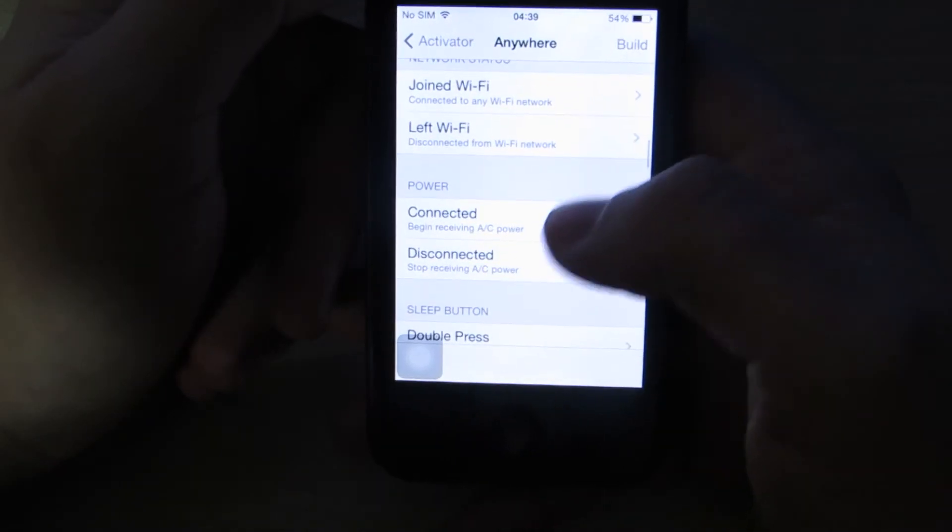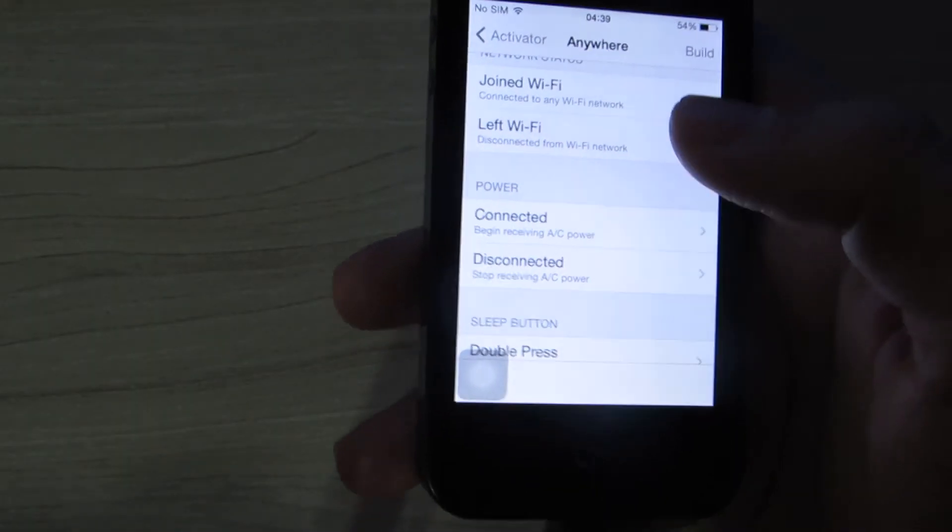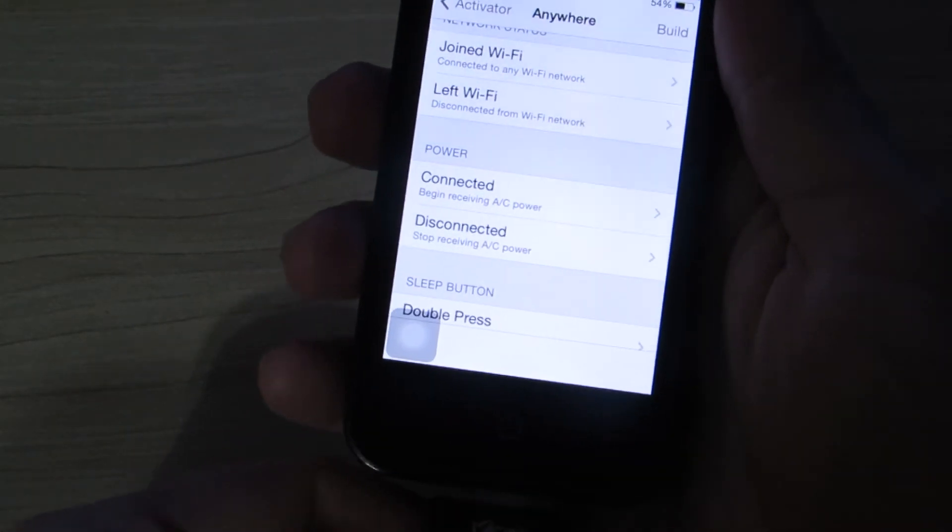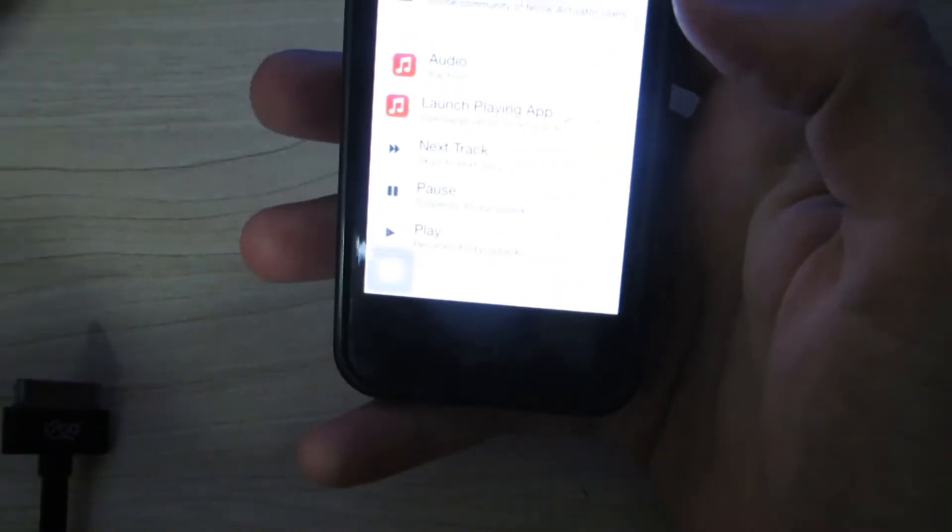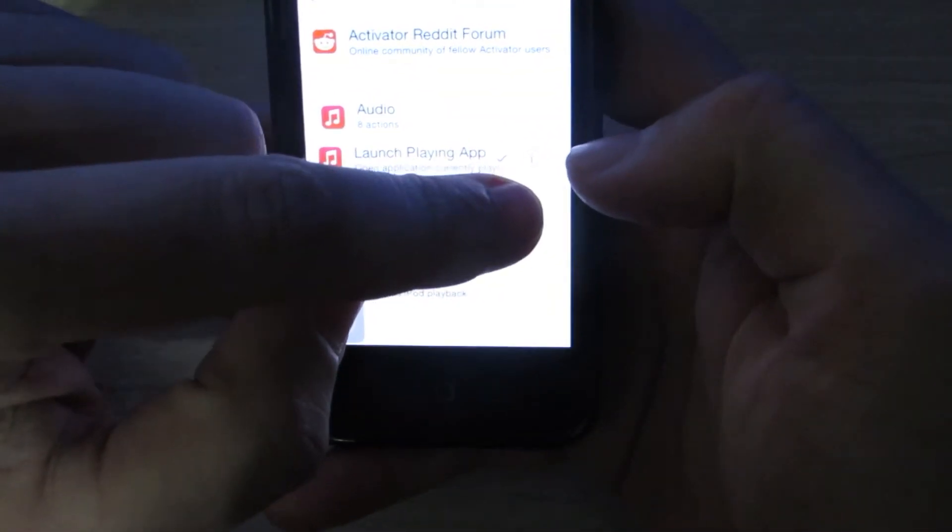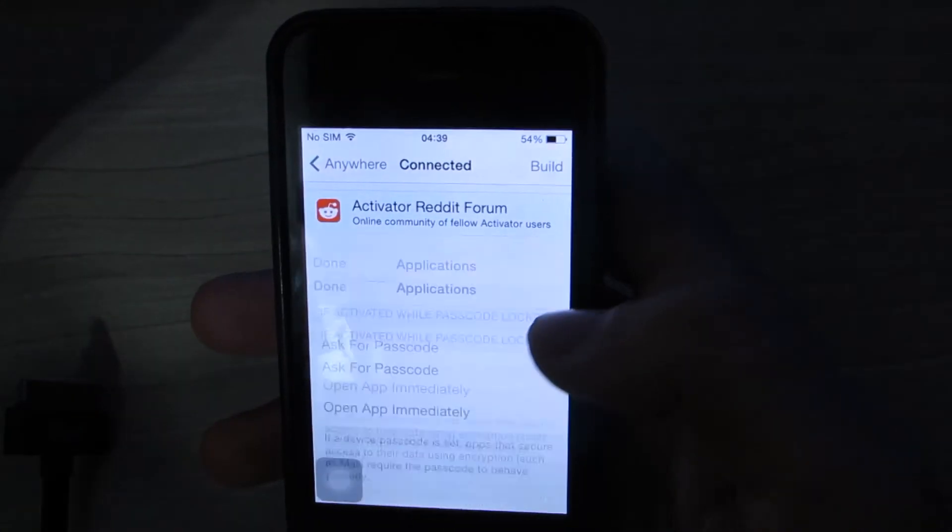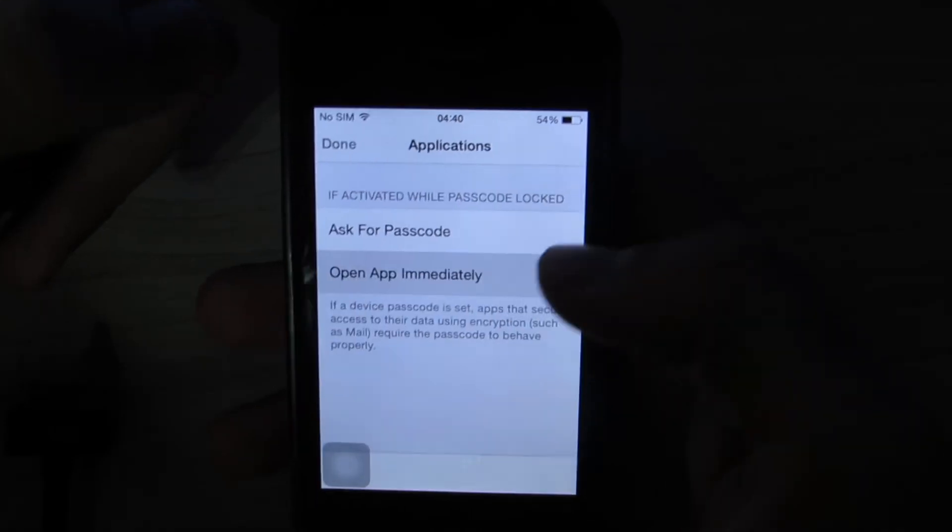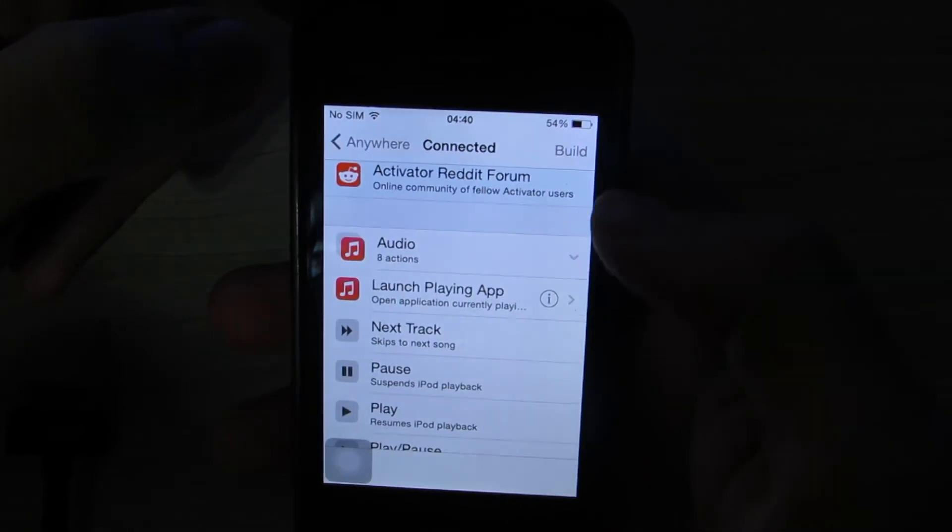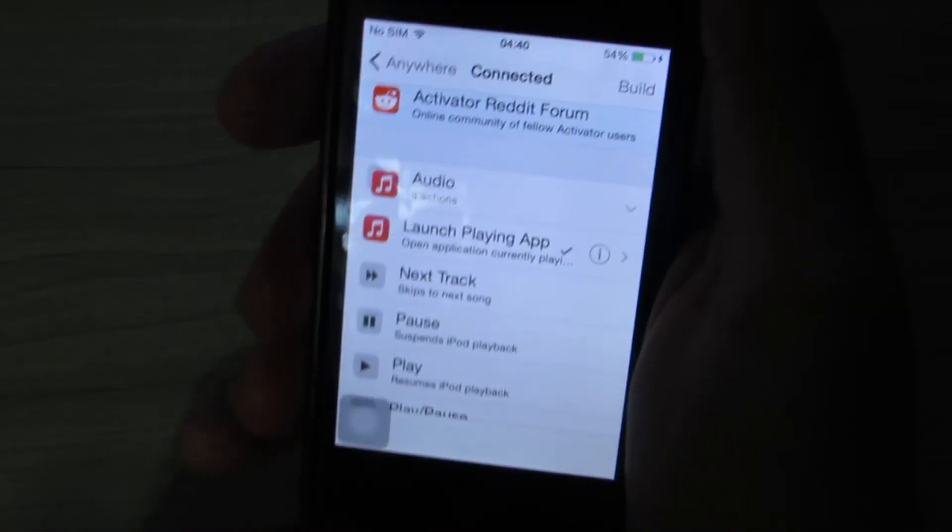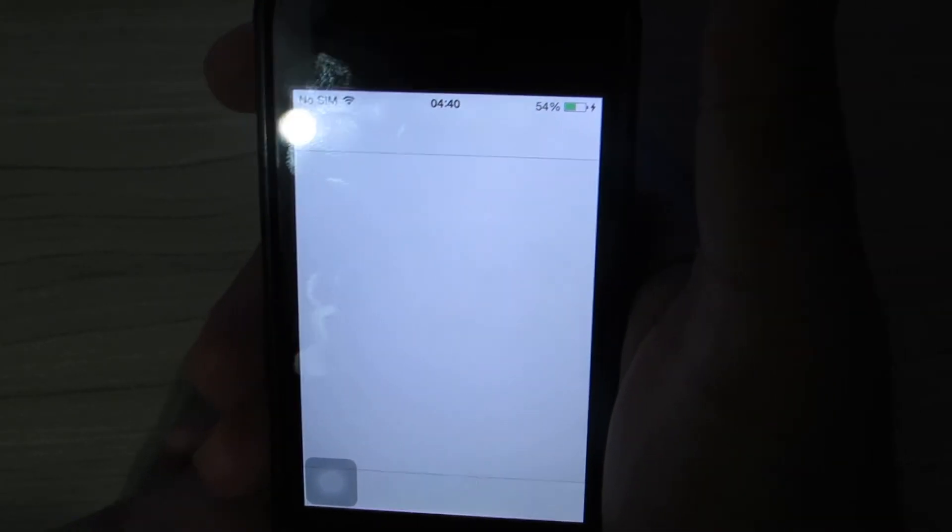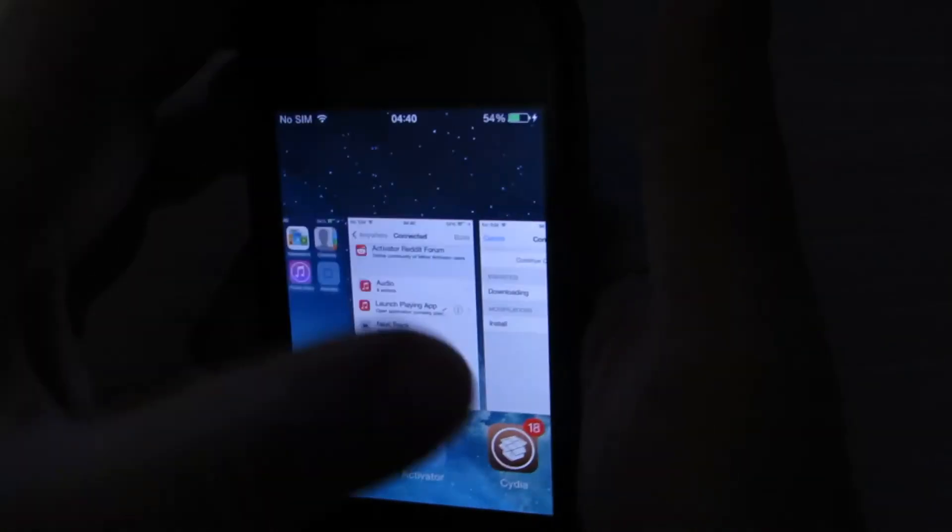Power connected. Whenever you begin receiving AC power, it's going to do something. I want it to launch a playing app. When I click this eye icon, it's going to ask for a password or open app immediately. Just switch to the iTunes, I think. Music app.